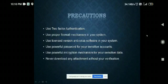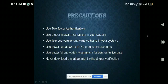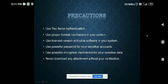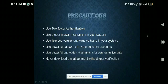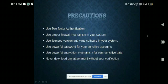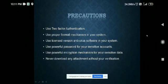Let's see what precautions we can take to protect our systems from such attacks. We should always use two-factor authentication. We should always use a firewall mechanism in our system. We should always use a licensed antivirus solution. We should always use a strong password for any sensitive or important data. We should never download attachments from unknown or unverified email sources, to protect our system from such types of attacks.